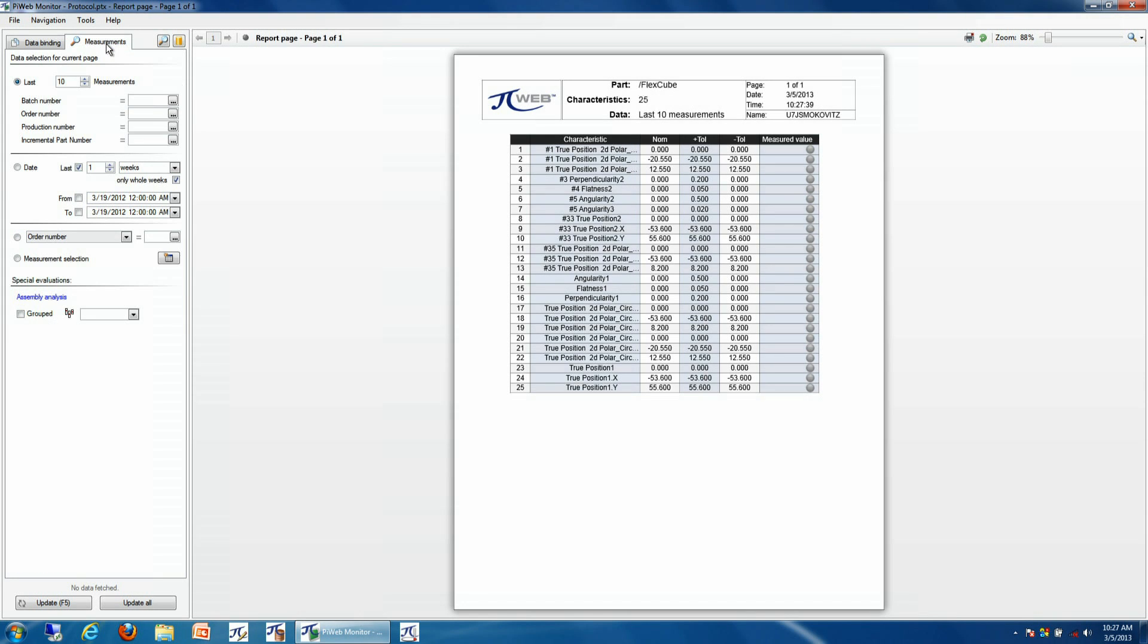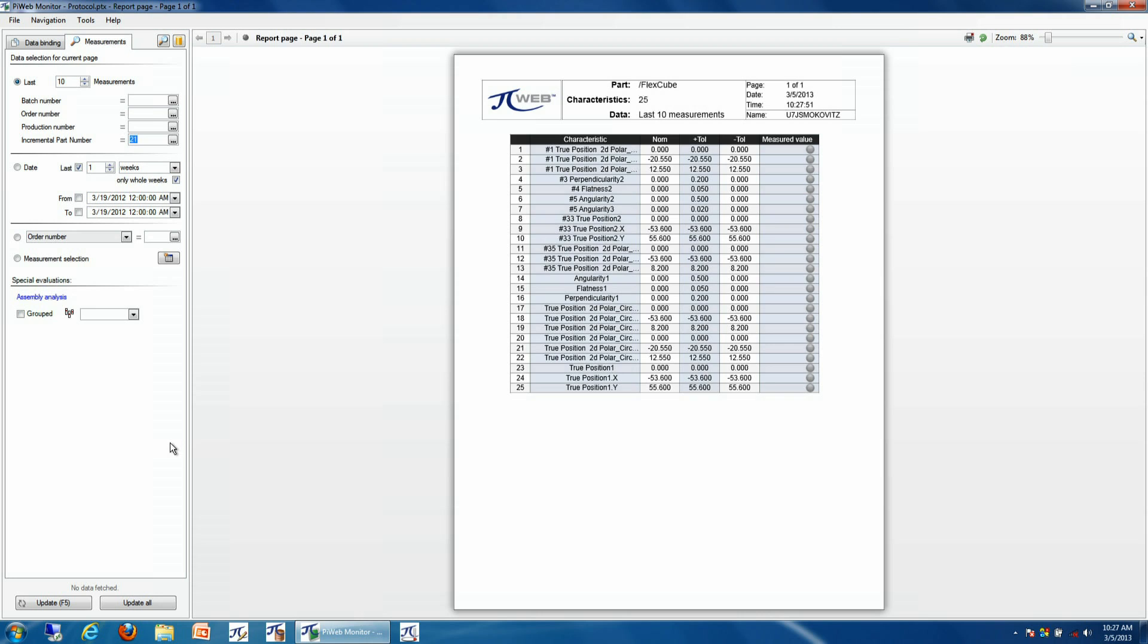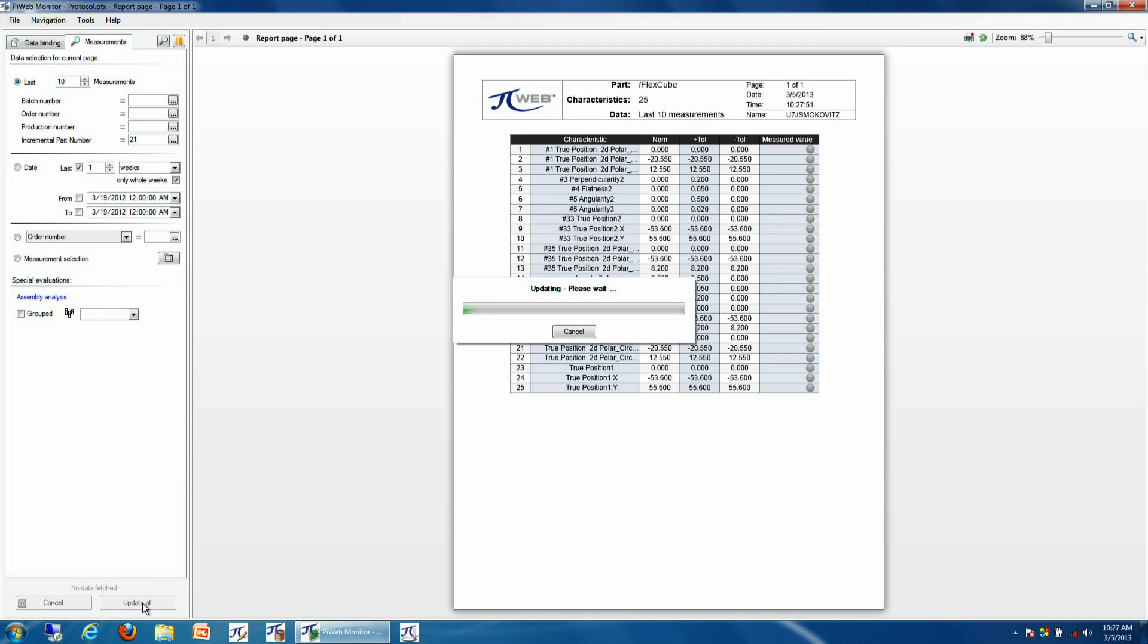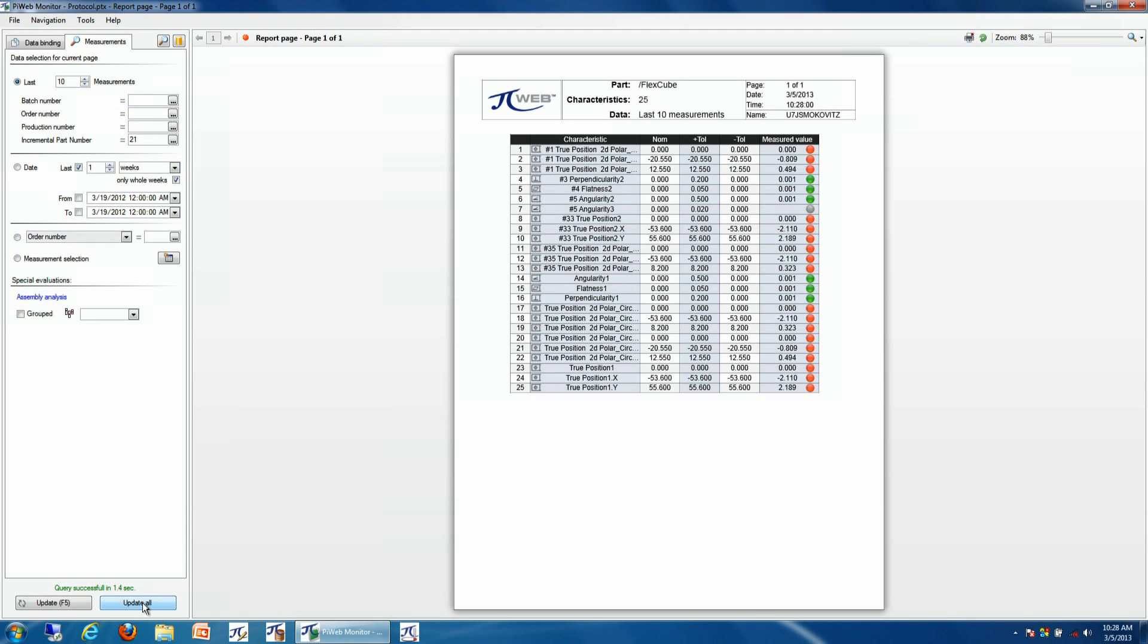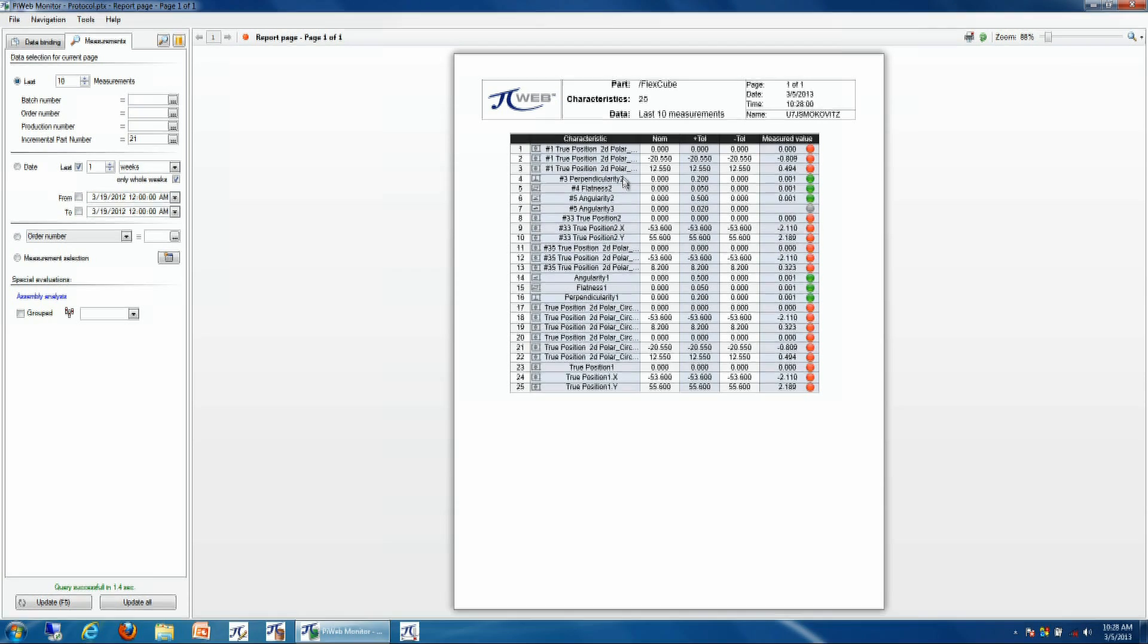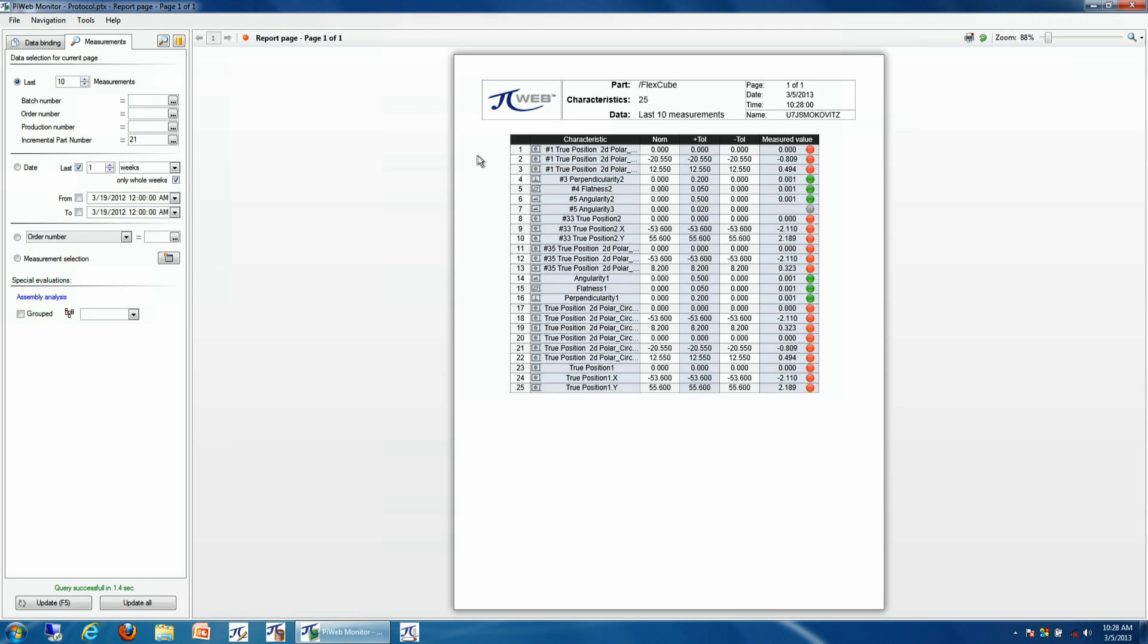More specifically, we can select a serial number or other piece of information in time to further specify which particular data we want represented in our report. We simply hit Update, and this will pull the information from the database representing that particular part. Then we can simply print this off to a PDF for sharing or any other records.